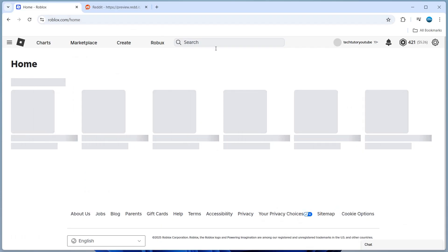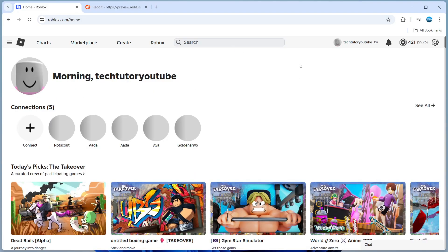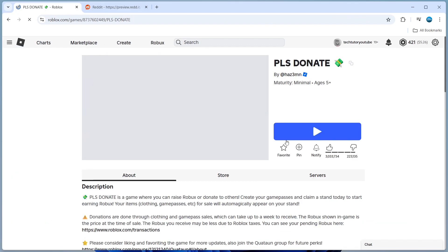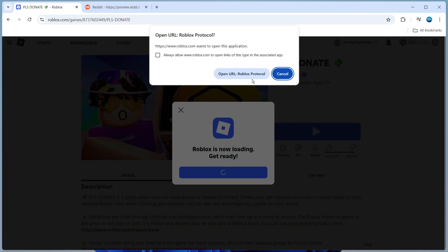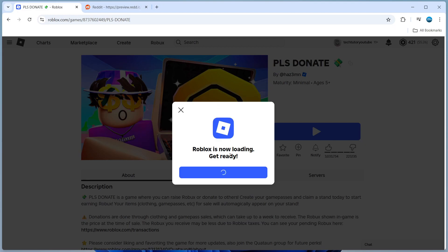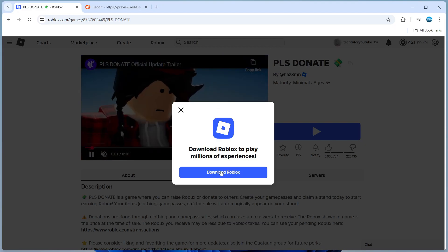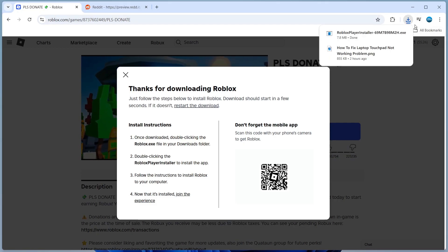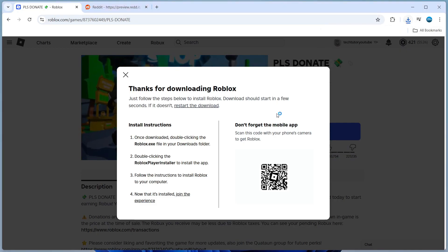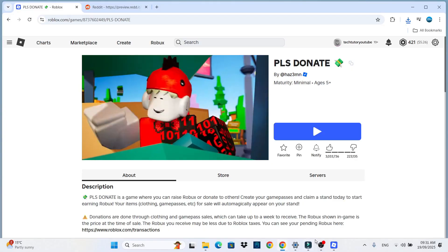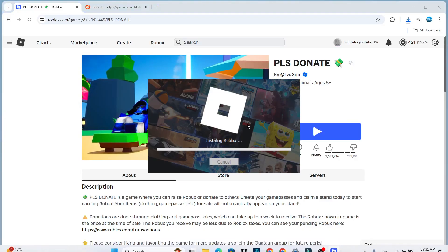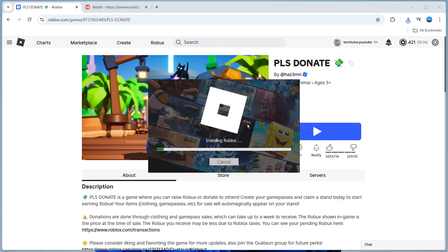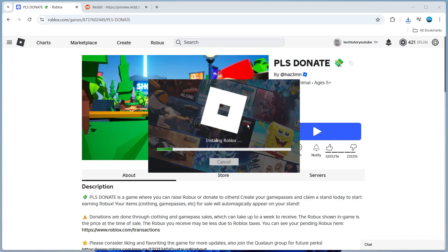Once you've deleted everything, close that down and open a new internet browser. Go to Roblox, log into your account, and then load up any experience. When you do this, it's going to download and install the Roblox player — it will prompt you to do so. Download the installer as normal, click on it to run the installer, and once it starts running it should now successfully install Roblox. You should now be able to play without that error message.